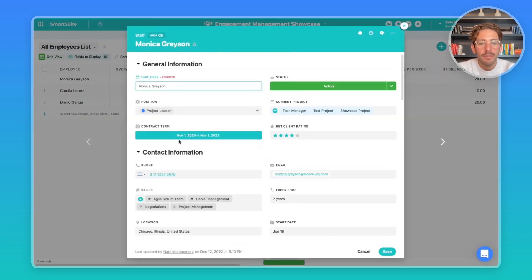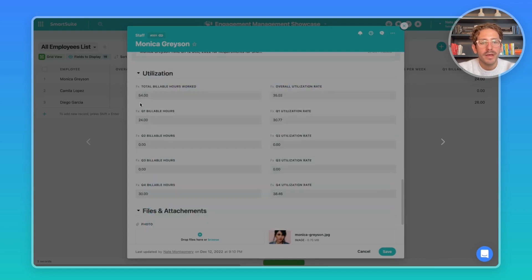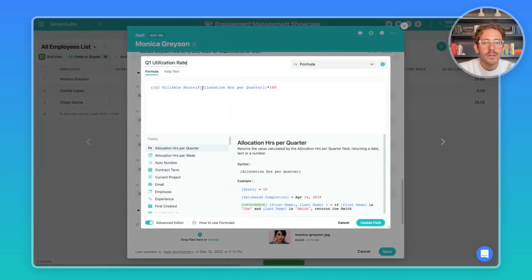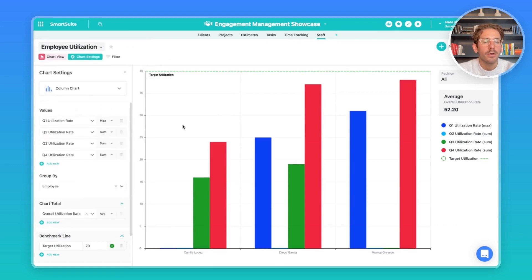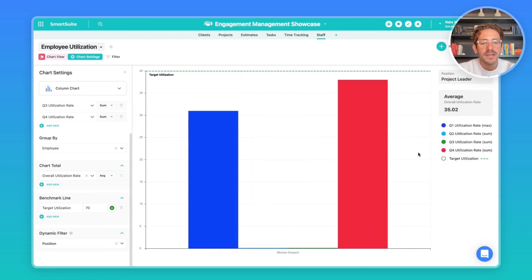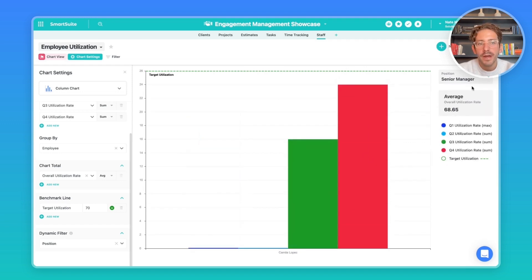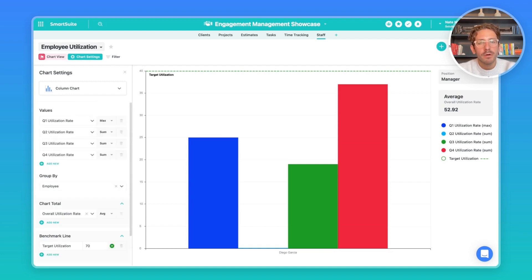Moving over to Staff, I want to show how utilization is calculated. If I open up a record and go down to utilization, these formulas sum the time tracked on a quarterly basis, then divide billable hours by total hours available for that quarter and multiply by 100 to get a percentage. Using a chart view, we can see employee utilization on a quarterly basis. There's also a dynamic filter where you can view just project leaders, senior managers, or managers to compare utilization by role across your business.